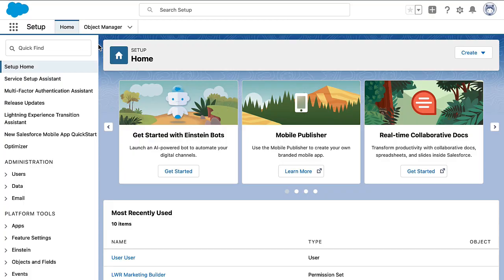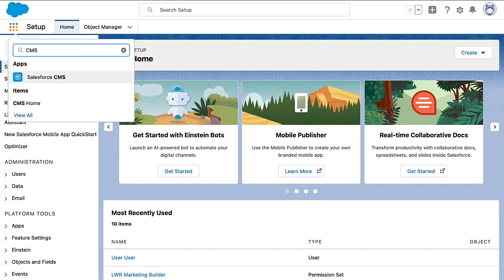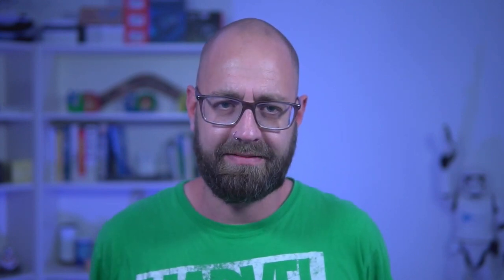Let me walk you through how that looks for Experience Cloud and our sample app. We are here in our Salesforce org environment. To work with CMS, you have two options available in App Launcher: Salesforce CMS and CMS Home. I prefer to use the latter one, so let's pick that.